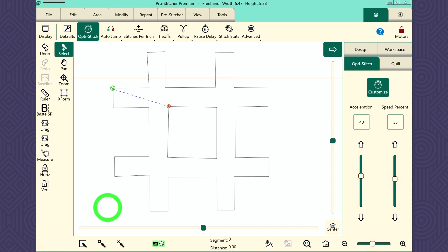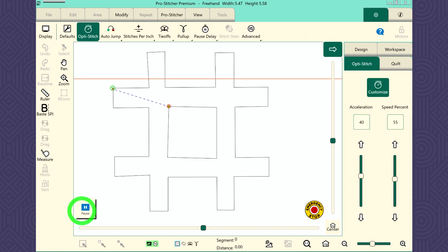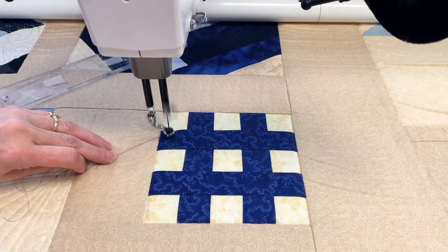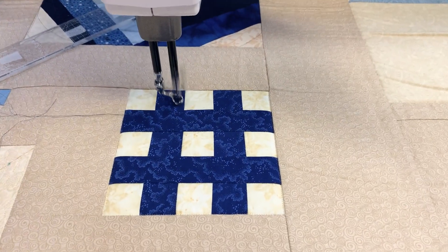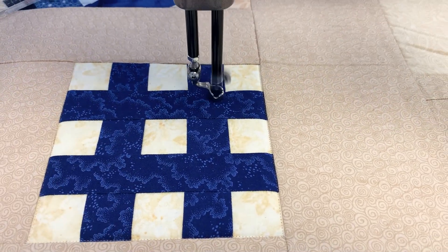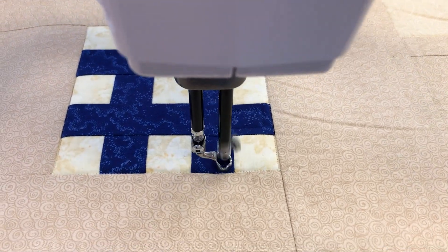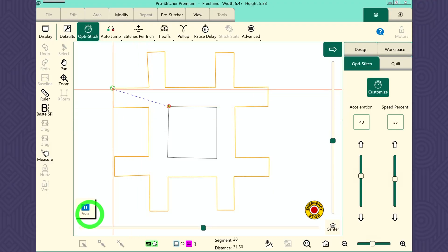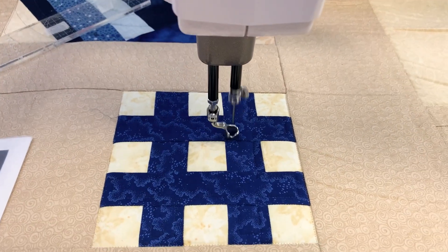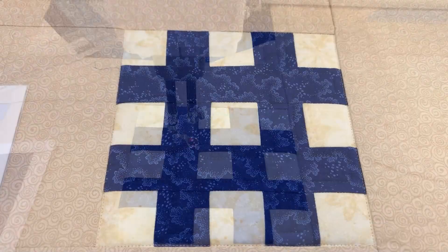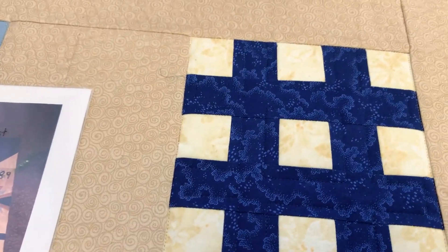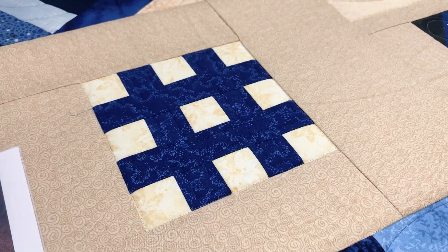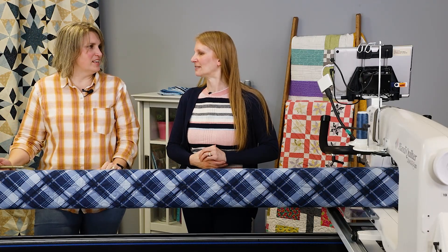ProStitcher — quilt and run. Check those settings and proceed. There we go. Christina, it looks fantastic! I really like this design because it is simple. It matches with the block and just kind of accentuates the piecing. What a great block to use Mark on — that's really fantastic.